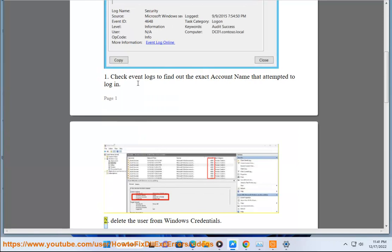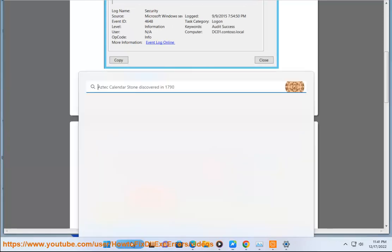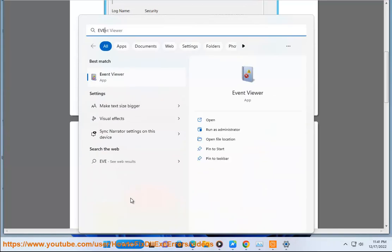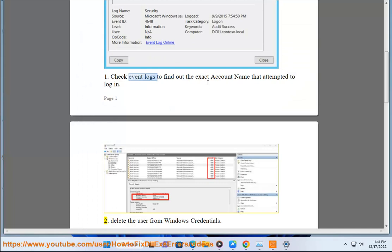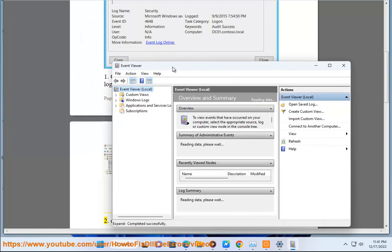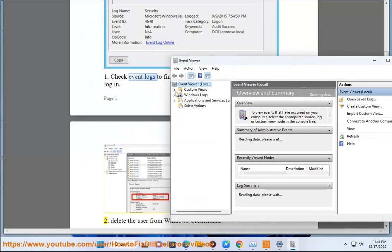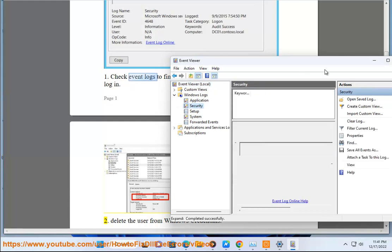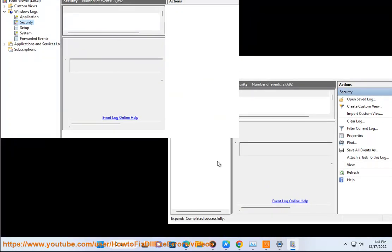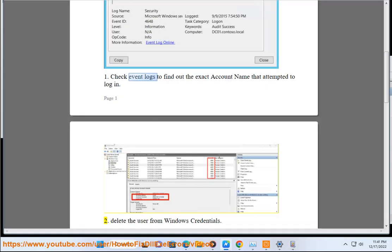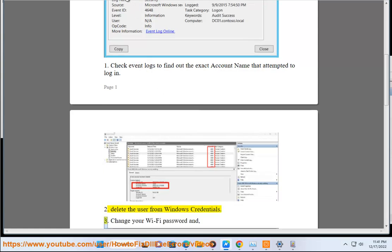Step 2: Delete the user from Windows credentials. Step 3: